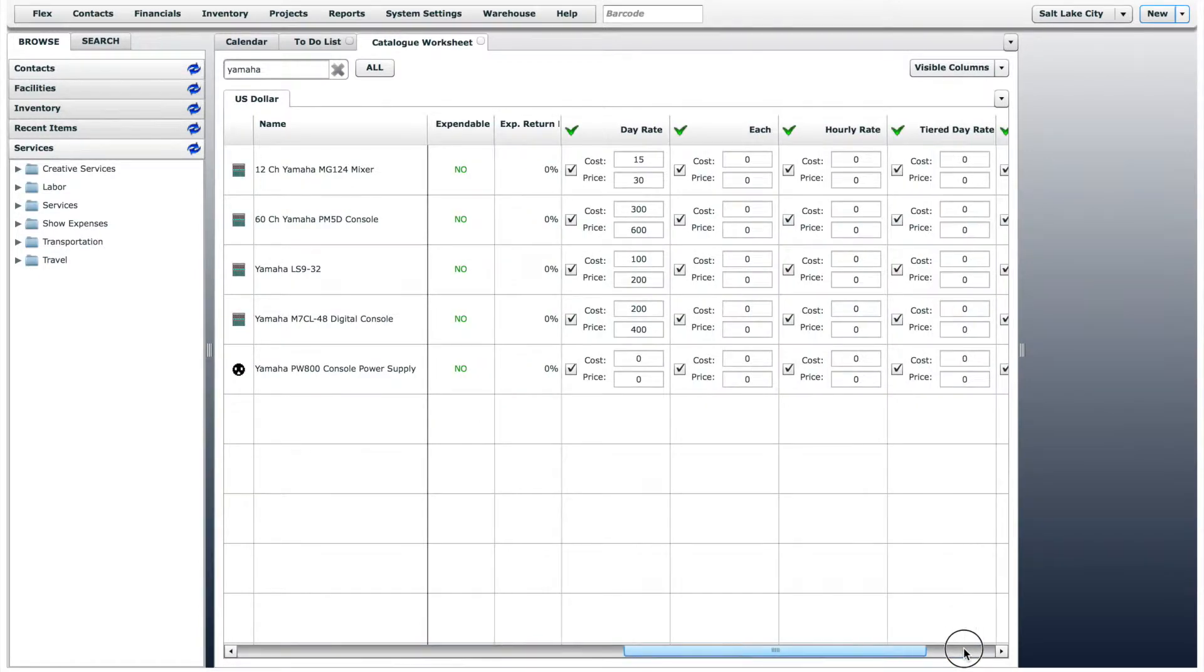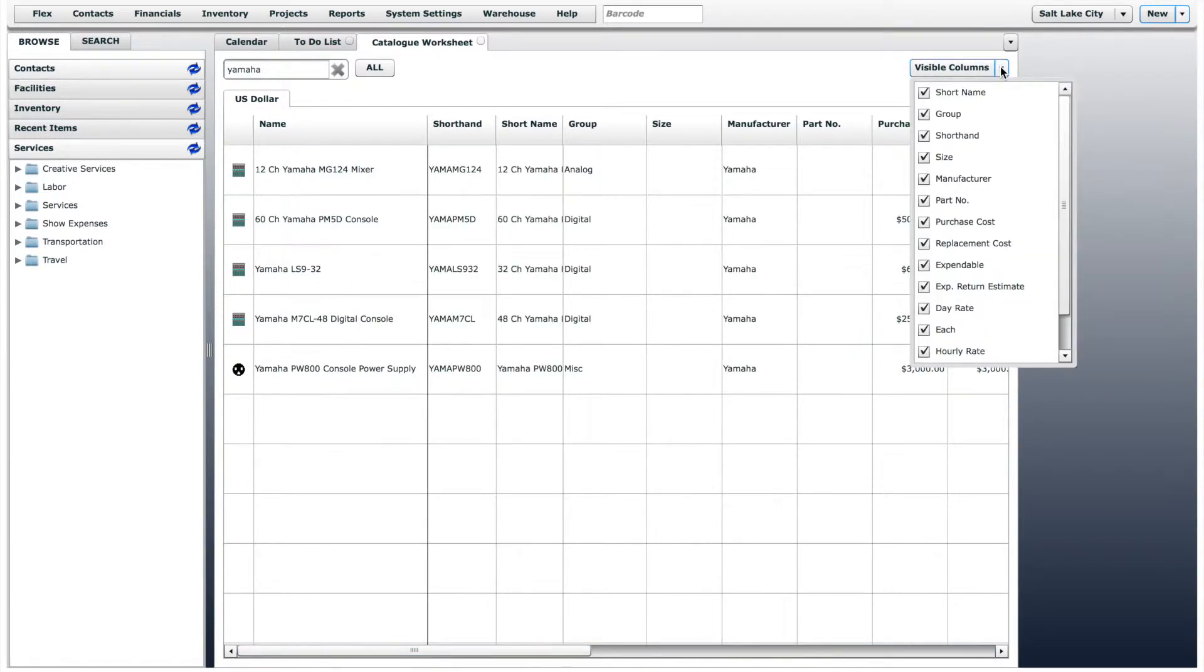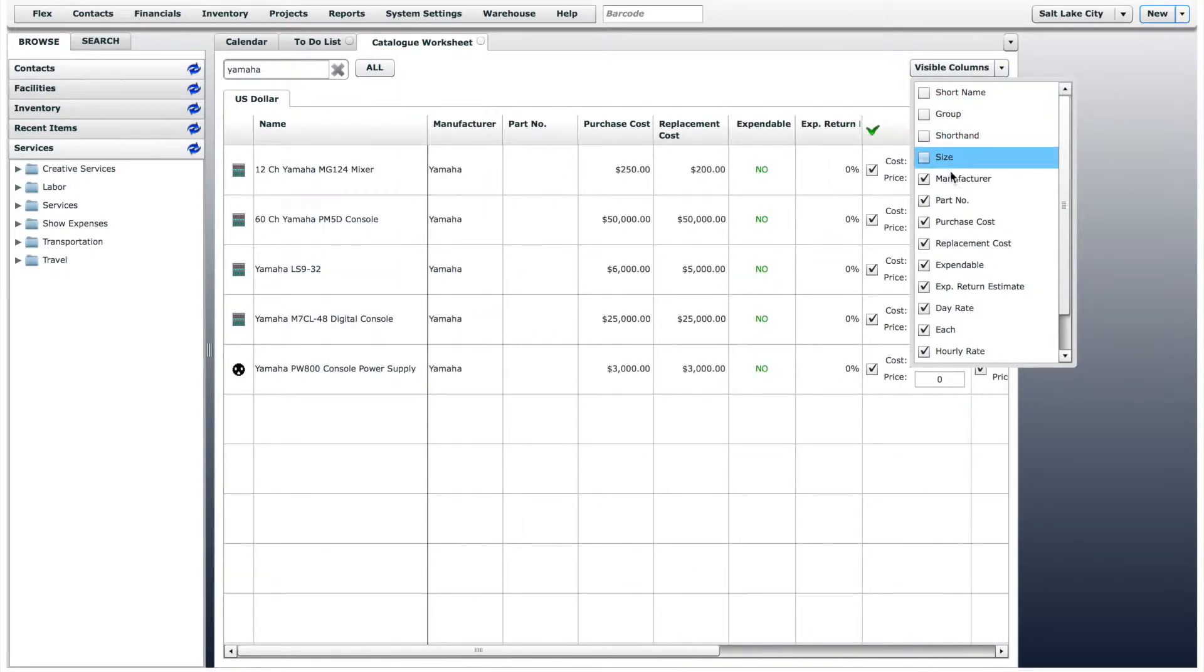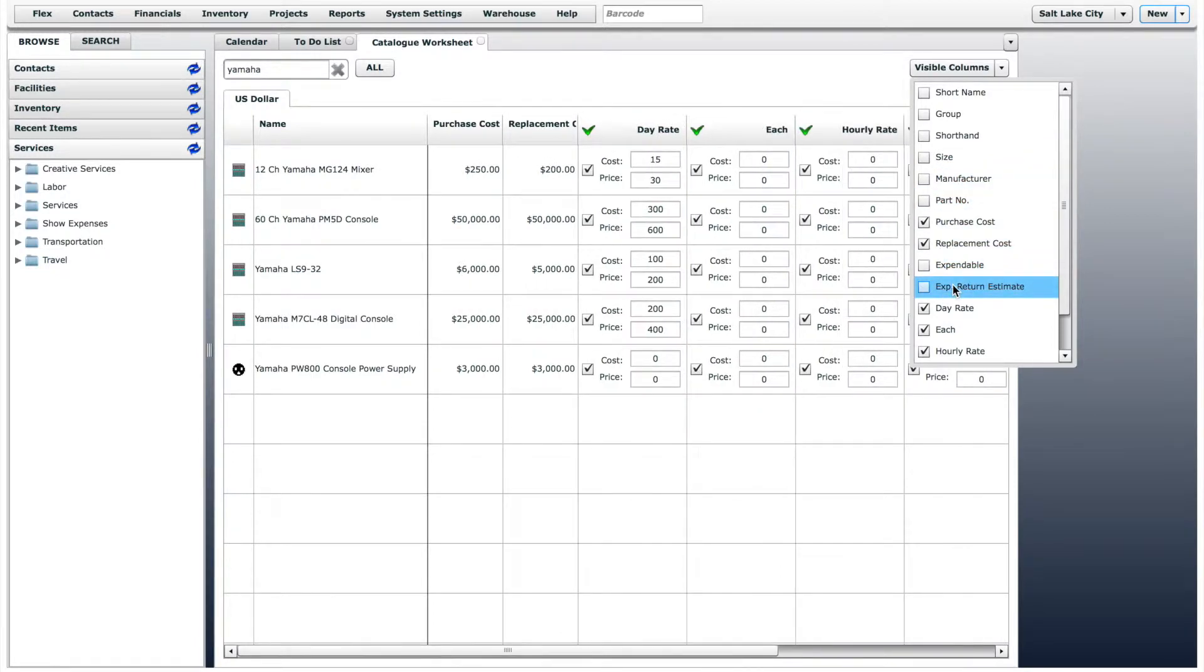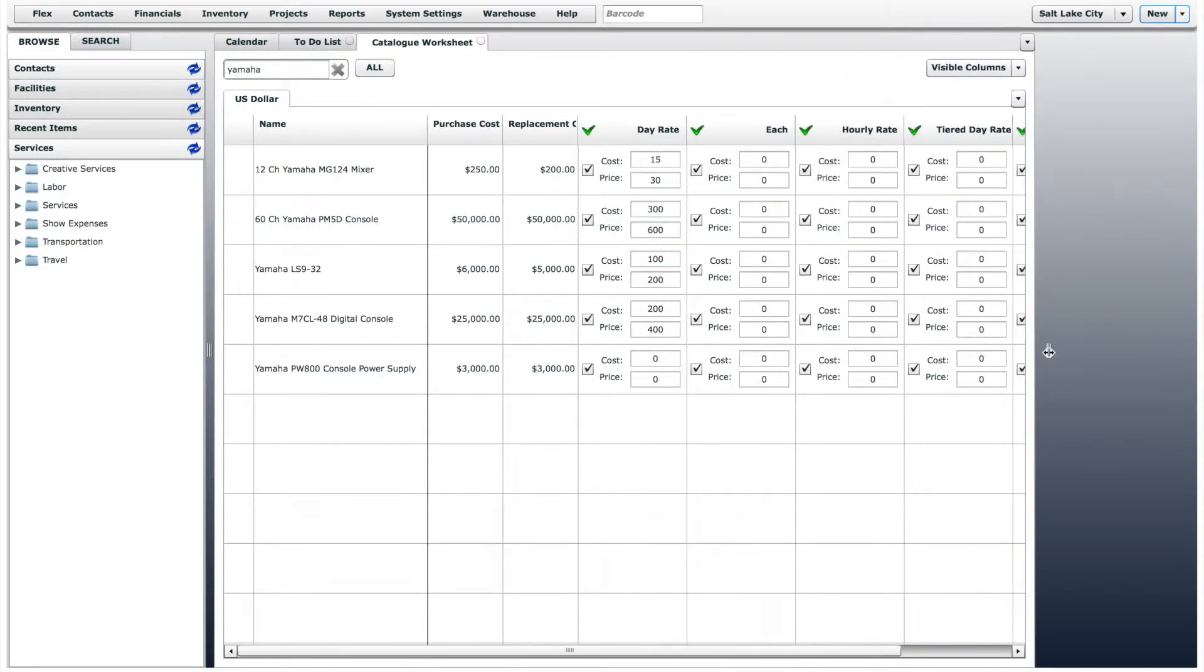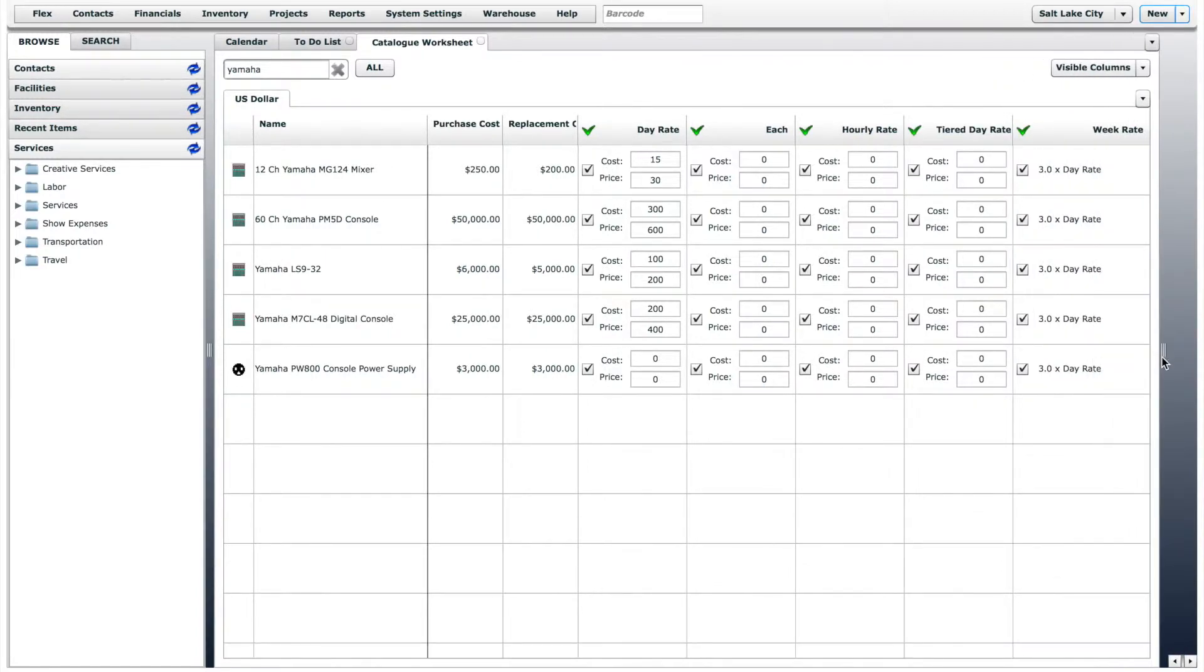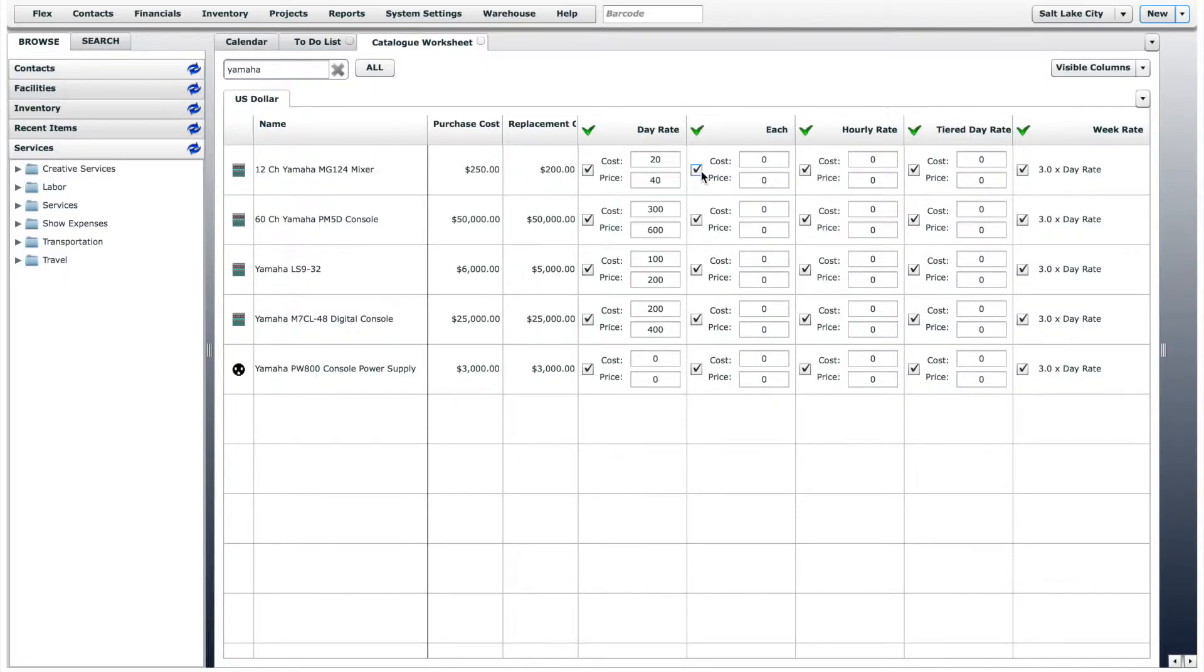If you want to change which columns are visible, click on the Visible Columns menu. A checkmark next to the column means that that column will be visible. Let's say that you only want to see the financial information for the inventory items. With the other columns not visible, you can now work on a single page without having to scroll. Remember, all changes are automatically saved.